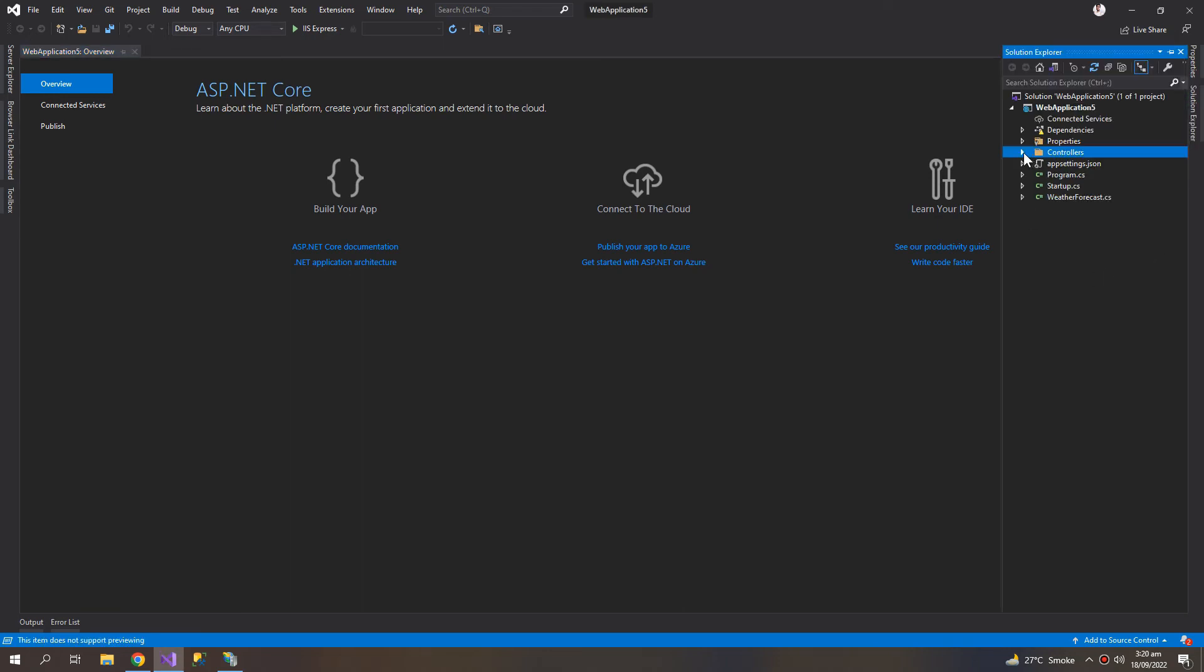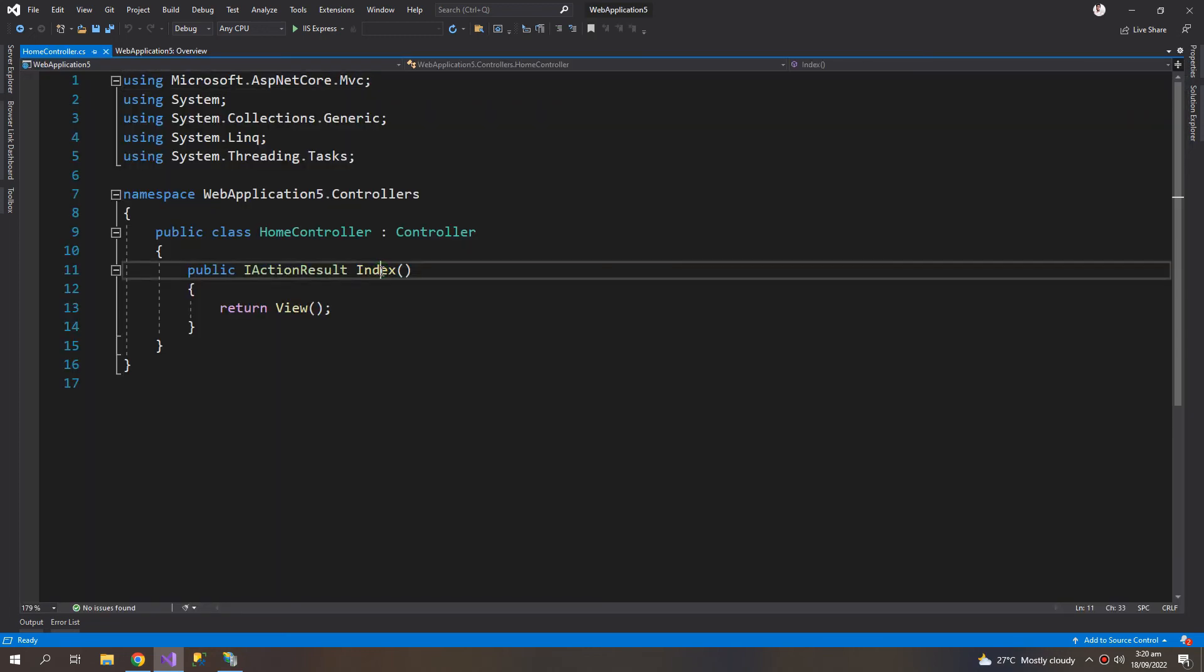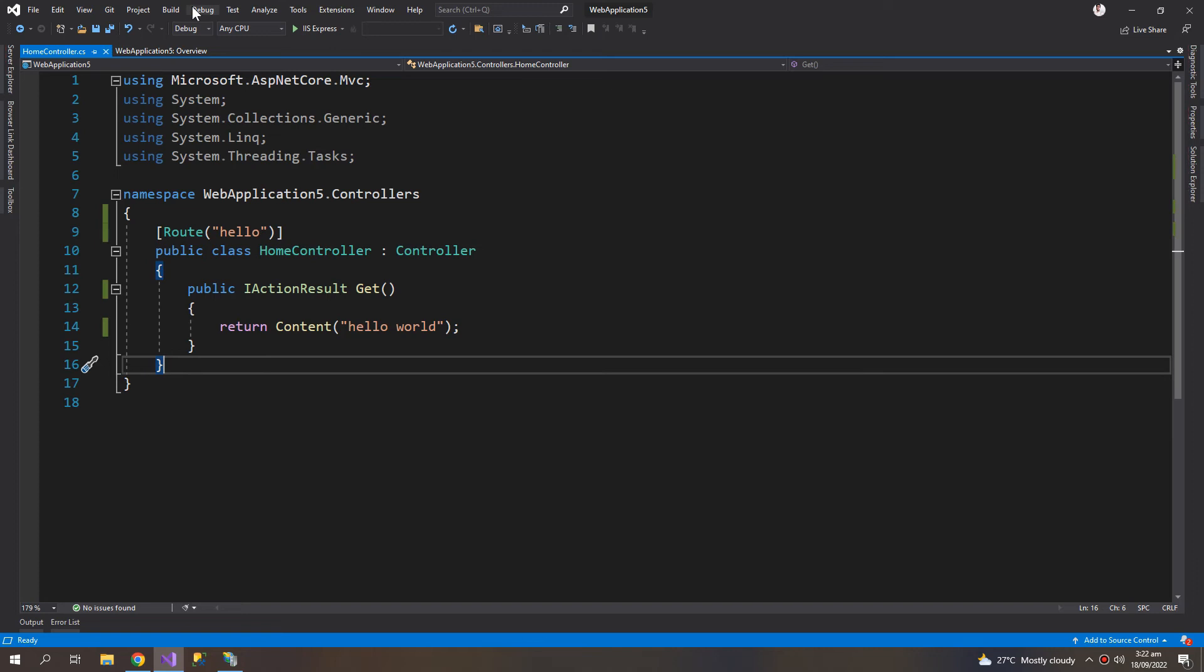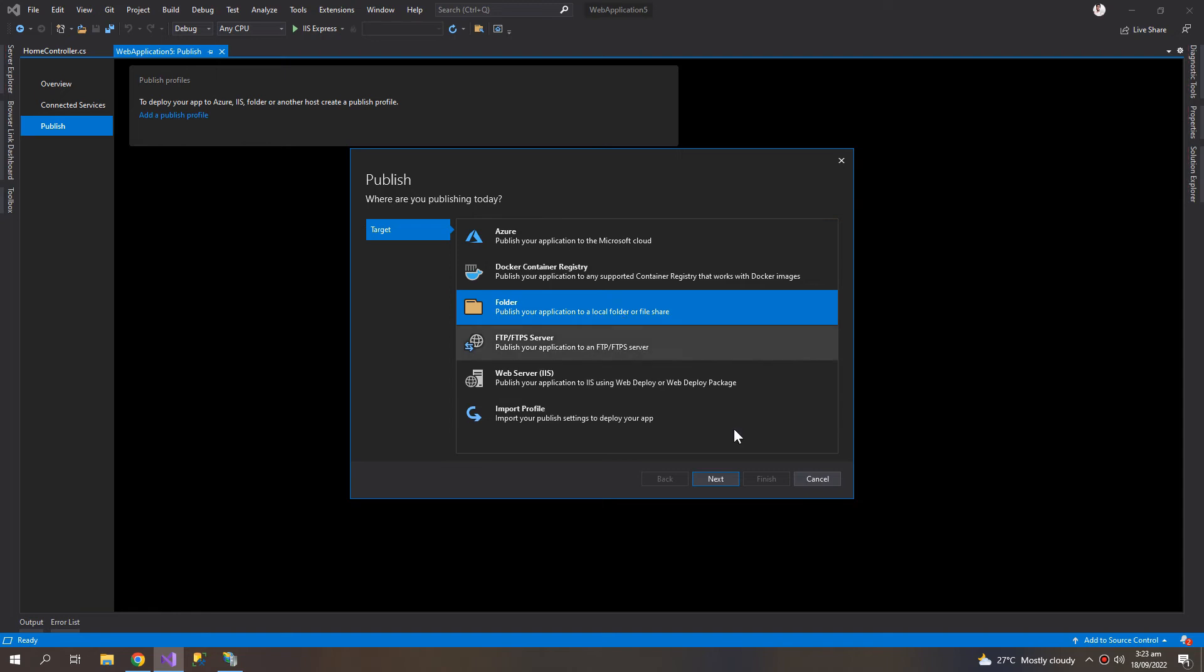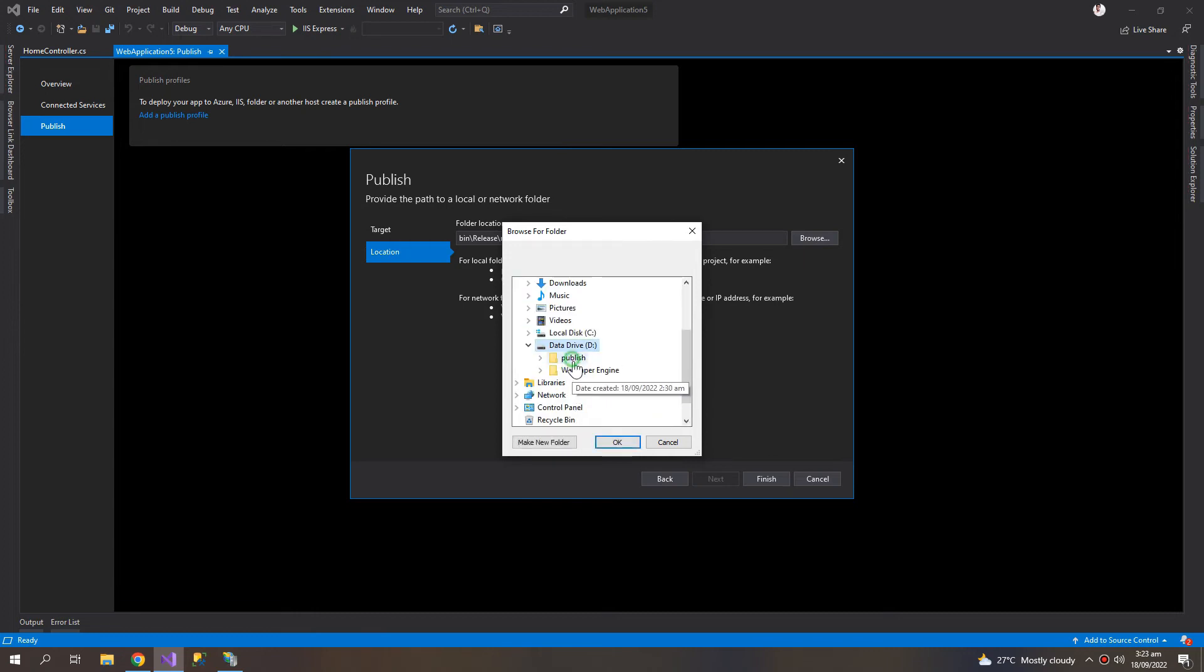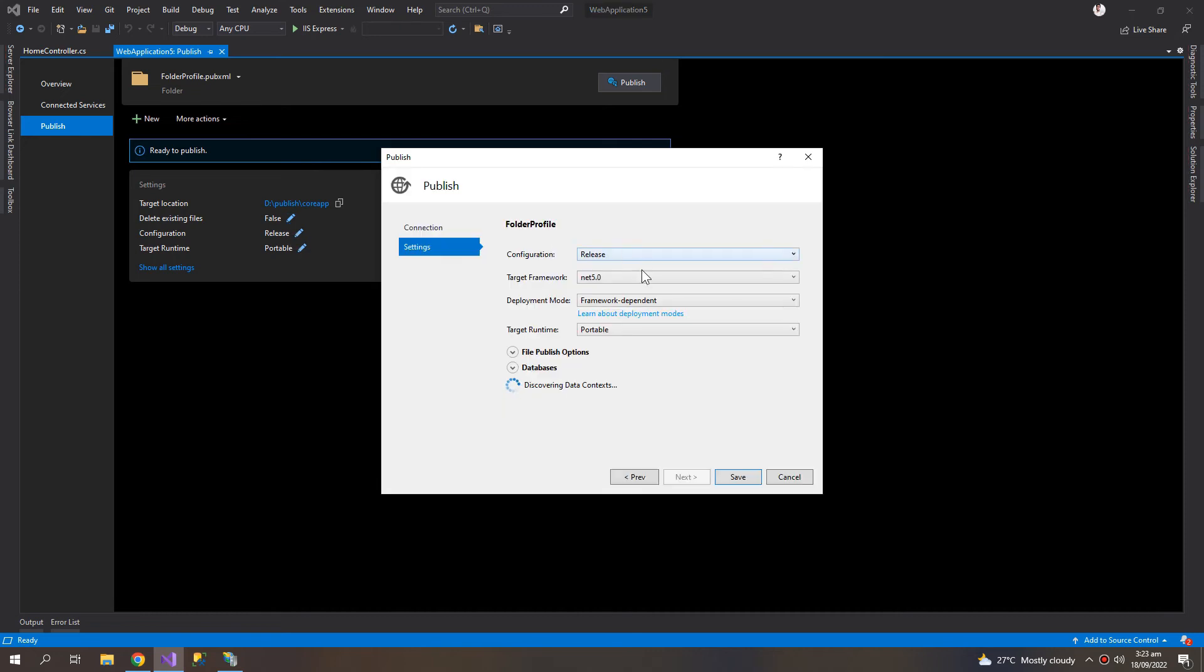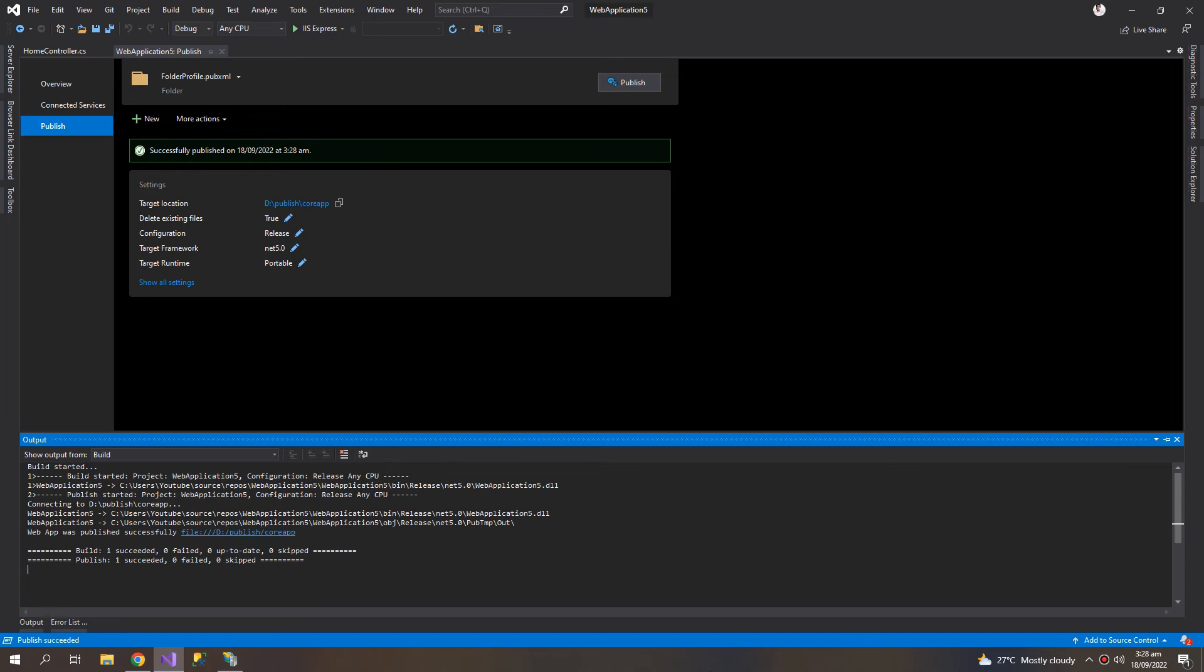So let me create a new controller. Now let us publish this. Core app, publish. So our app is successfully published.